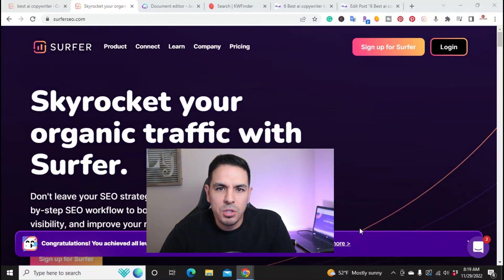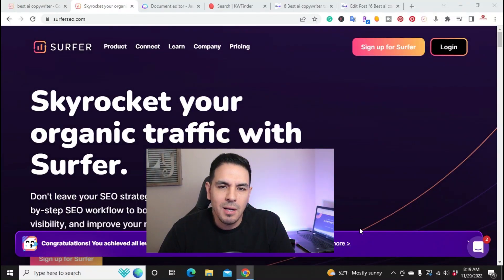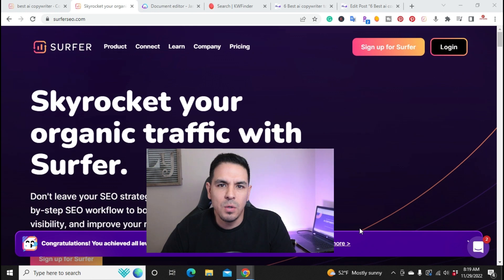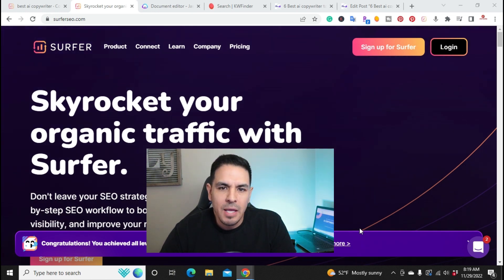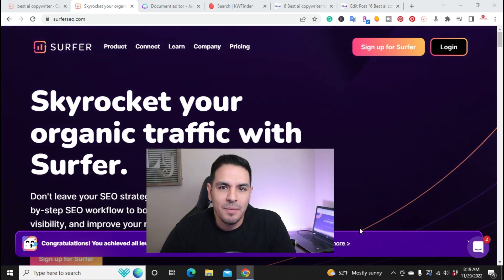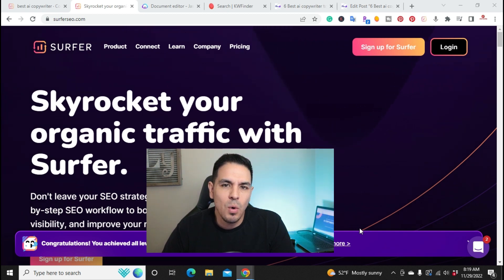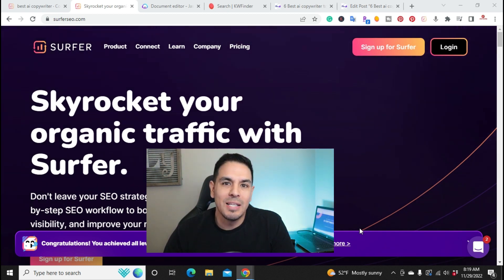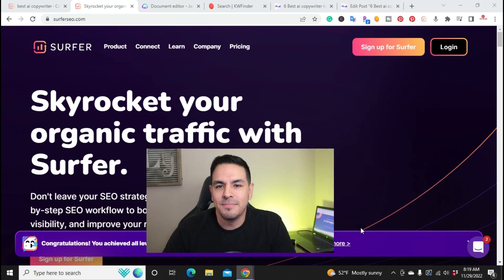What is up YouTube, this is Jim with JimLopez.com and in this video I wanted to show you Surfer SEO Content Editor in combination with Jasper AI and how I use it to create SEO optimized blog posts. So without further ado, stay tuned, let's get into it.